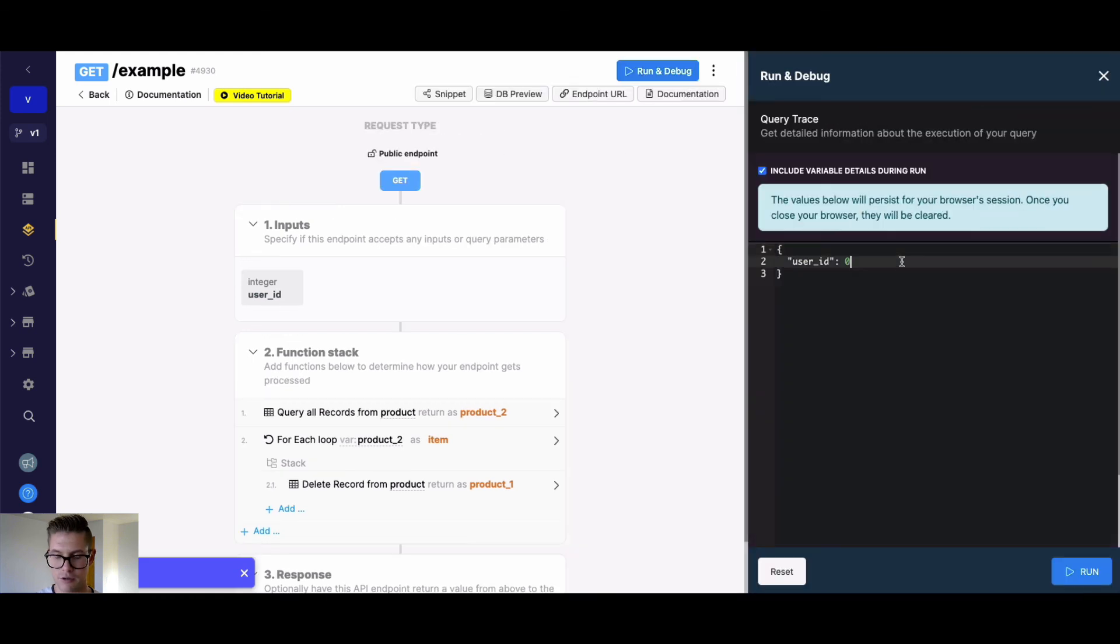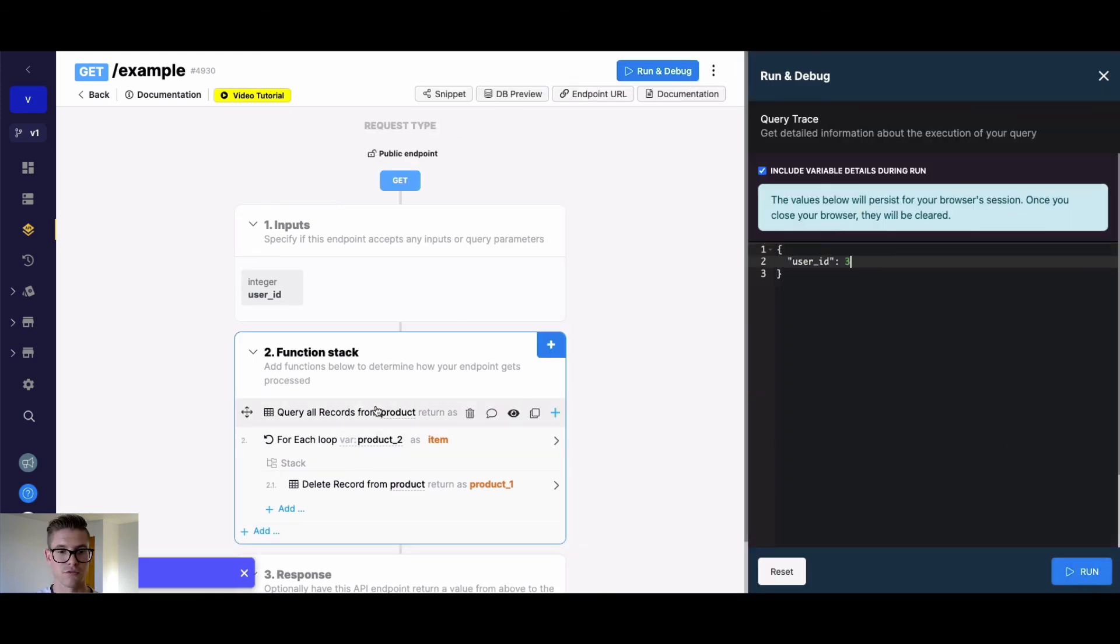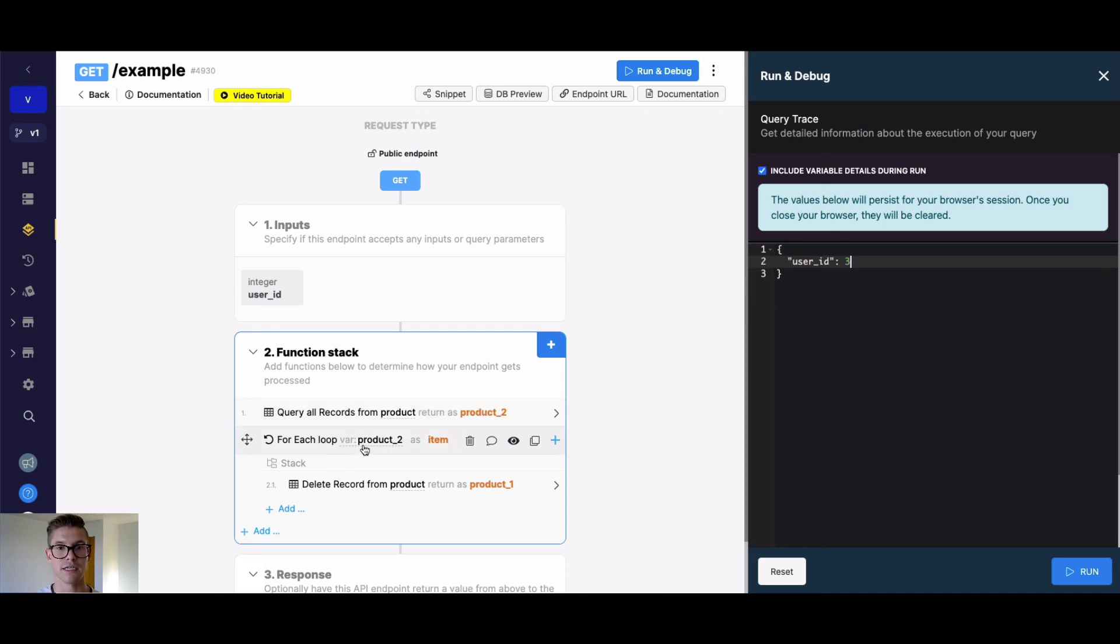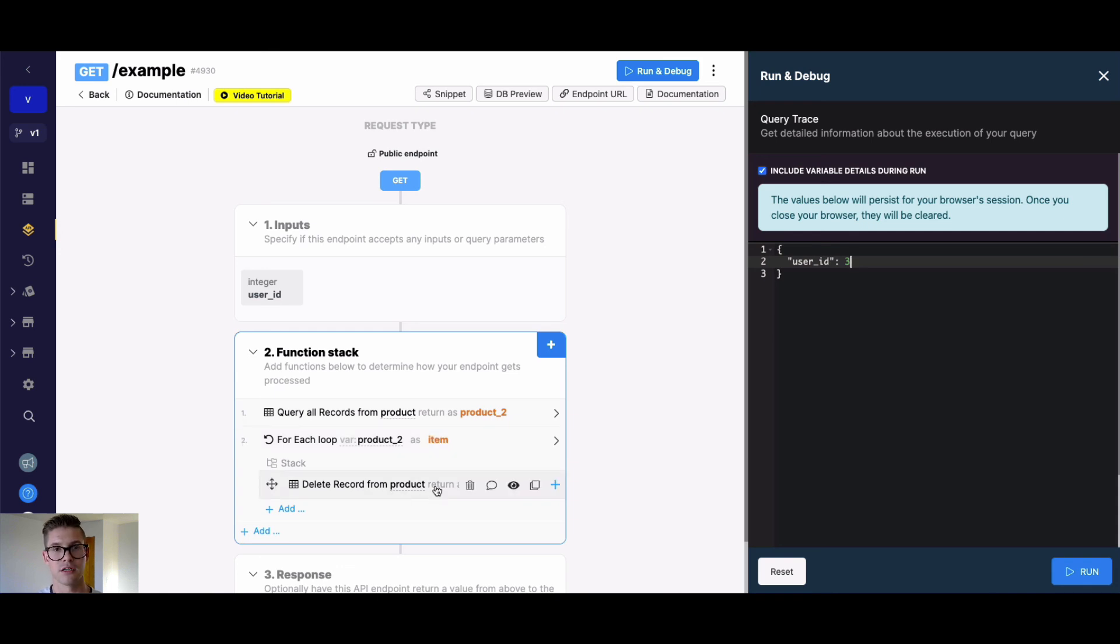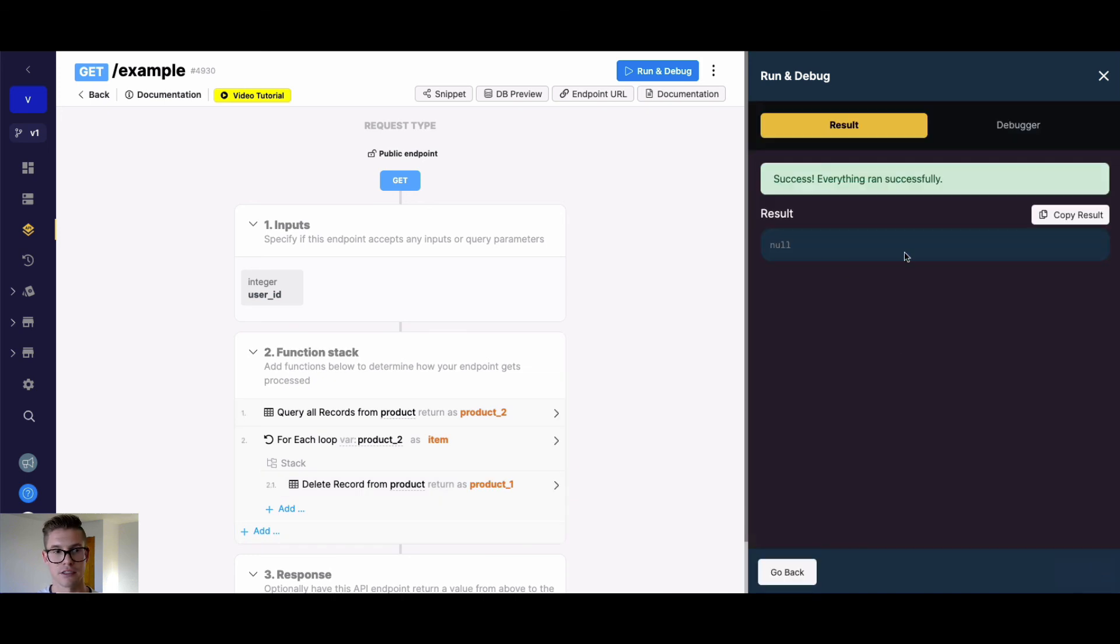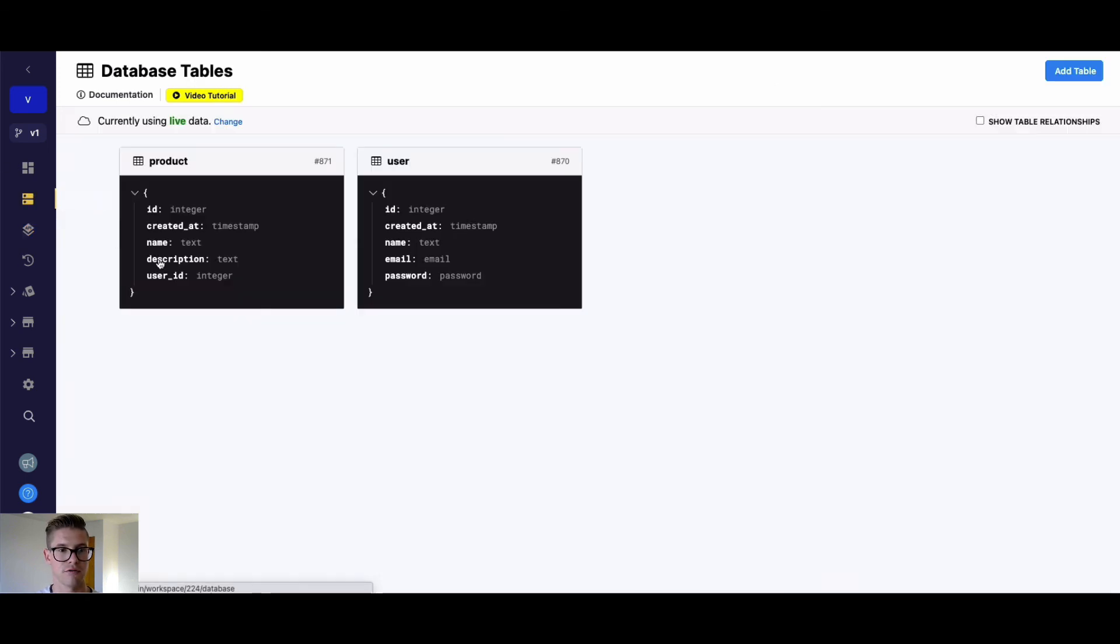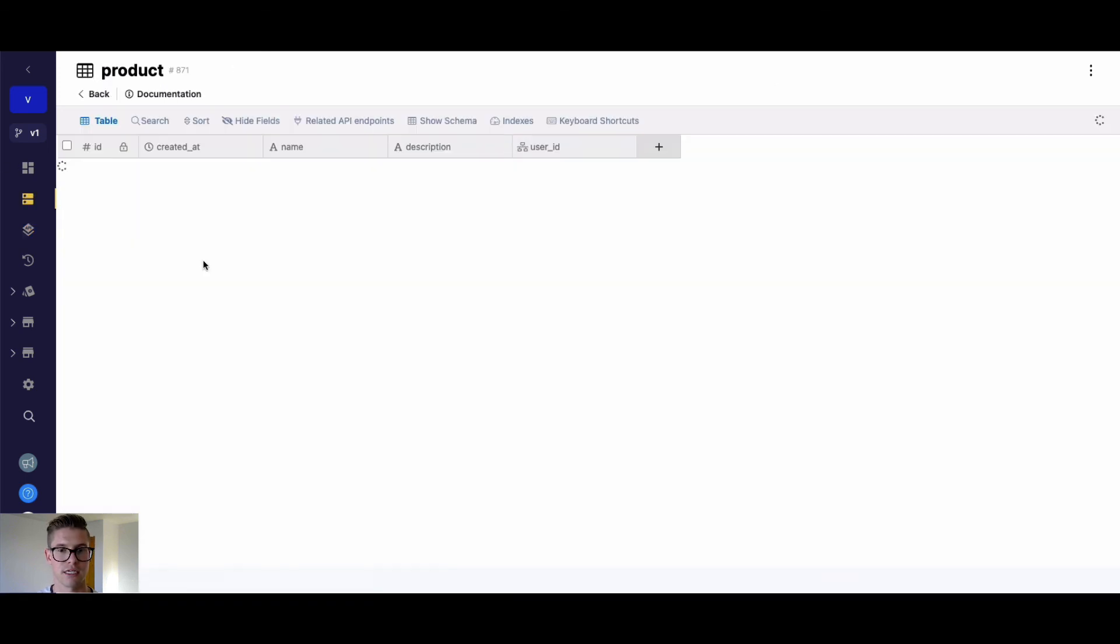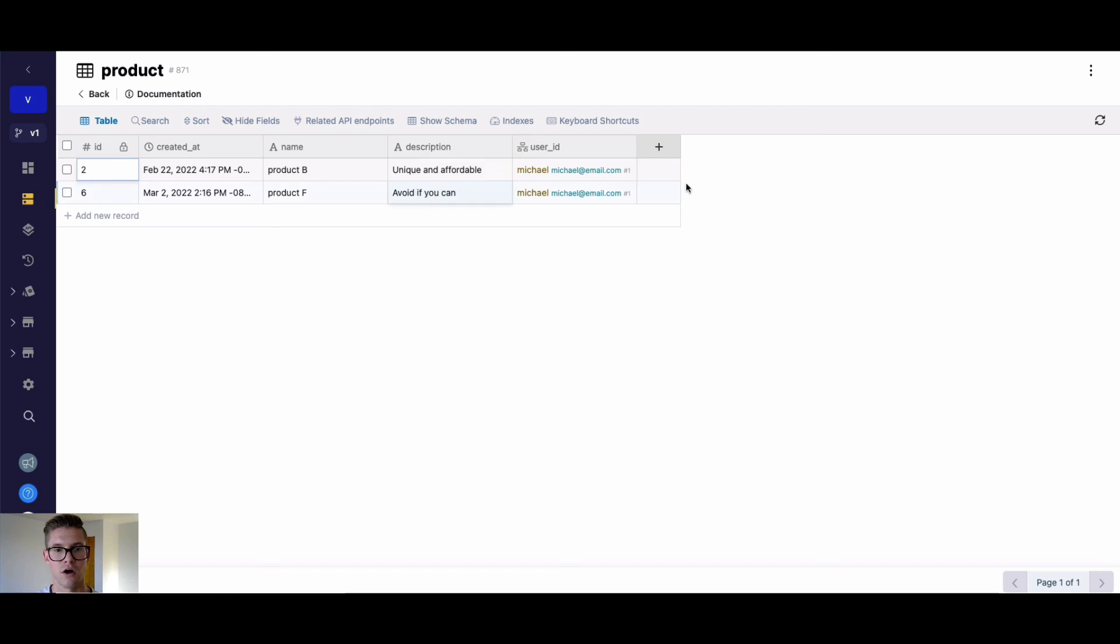And now when I go ahead and run this for user ID three, it's first going to find all the records that belong to user ID three. We're going to iterate through each item that's found, call it item, and then we're going to delete each of those records based on that ID field. So if I go ahead and run this, you can see it was a success. And if we come back to our product table, all those records belonging to user ID three have now been removed.